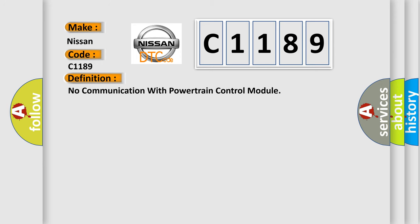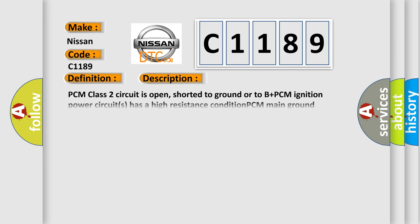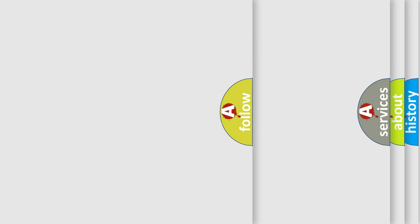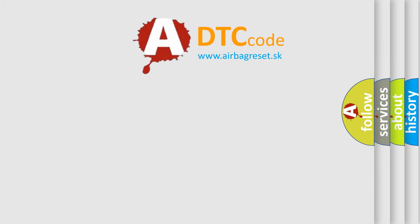And now this is a short description of this DTC code: PCM class 2 circuit is open, short to ground or to B plus, PCM ignition power circuits has a high resistance condition, PCM main ground circuits has a high resistance condition, PCM module may have failed and is pulling the circuit low.